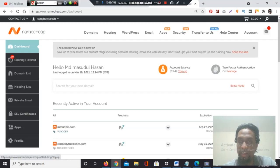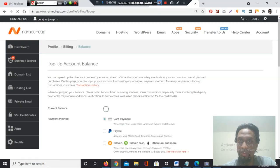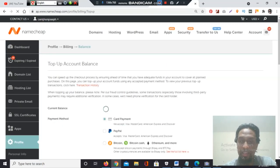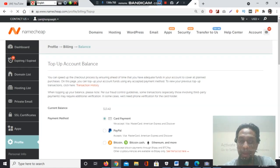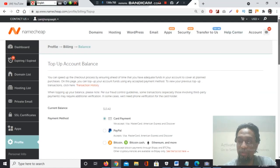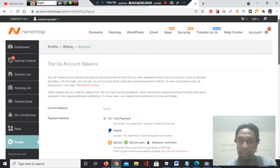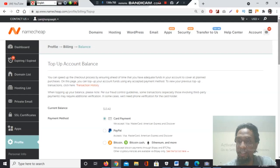Click the top-up section. You will find three types of payment processors: one is credit card payments—Visa, MasterCard, American Express, and Discover; PayPal; and Bitcoin, Bitcoin Cash, Ethereum, and more. By these three types you can upload funds on your namecheap.com account.